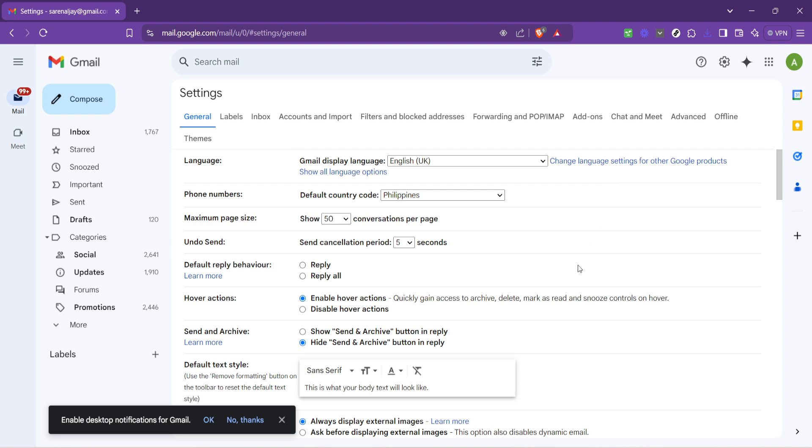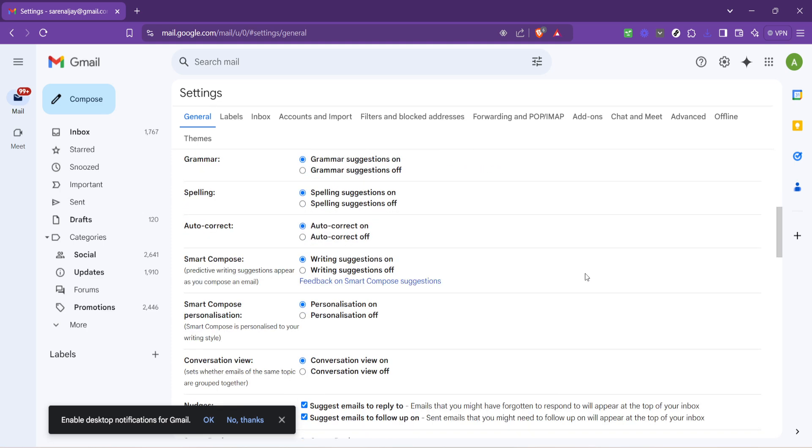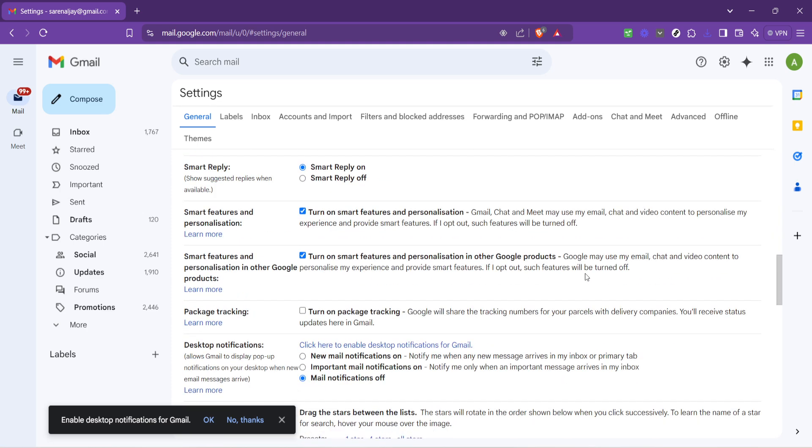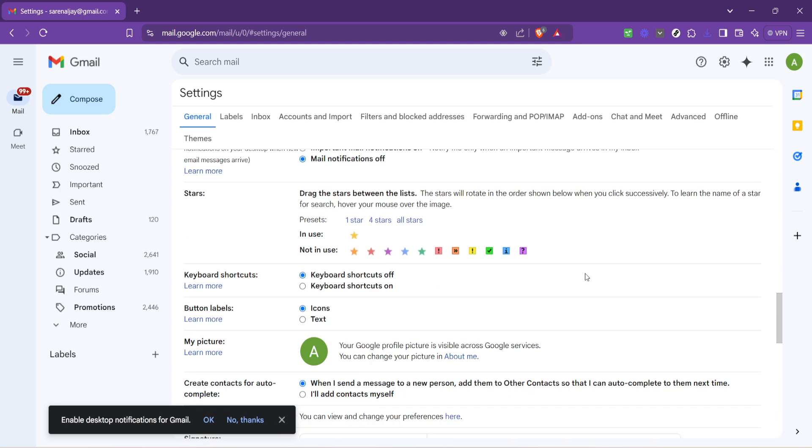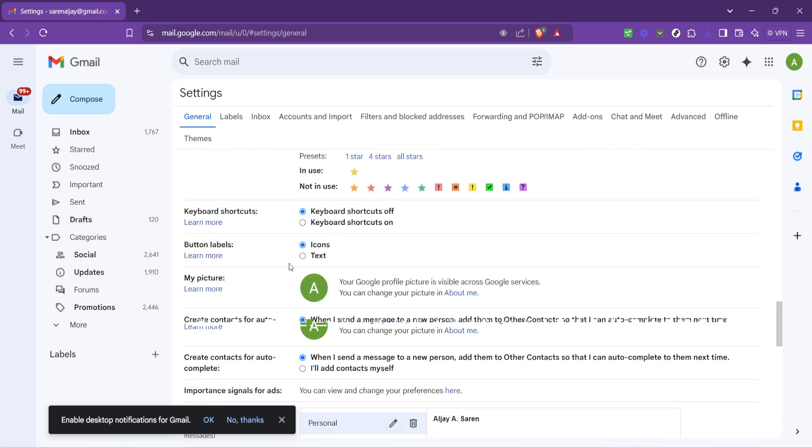Once you're in the settings menu, start scrolling down until you find the section labeled signature. This is where the magic happens.